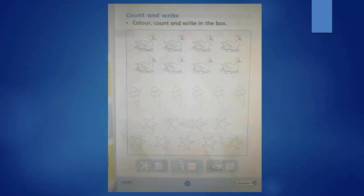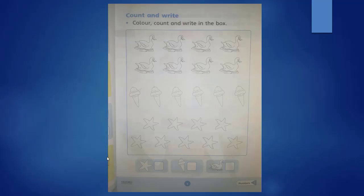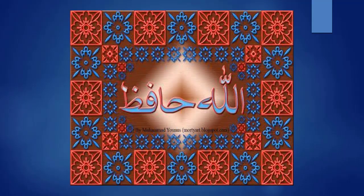After learning this concept, you will solve your Countdown Maths book page number five. First of all, you will count these objects and then you will write in the box. And after that, you will color all these pictures. Quickly, all of you solve these book pages and send it to your teacher. Take care and I love you.